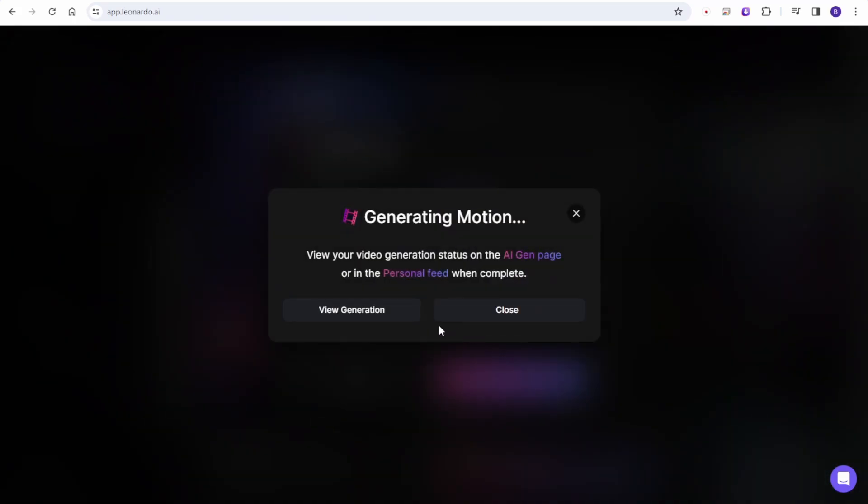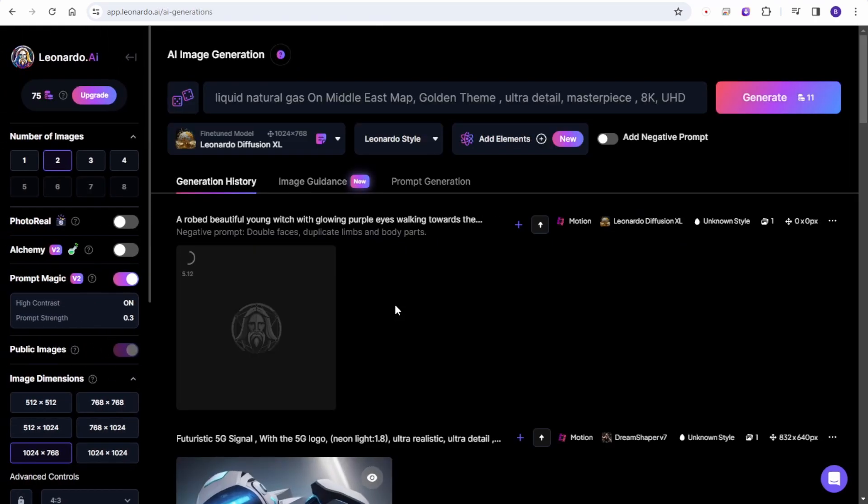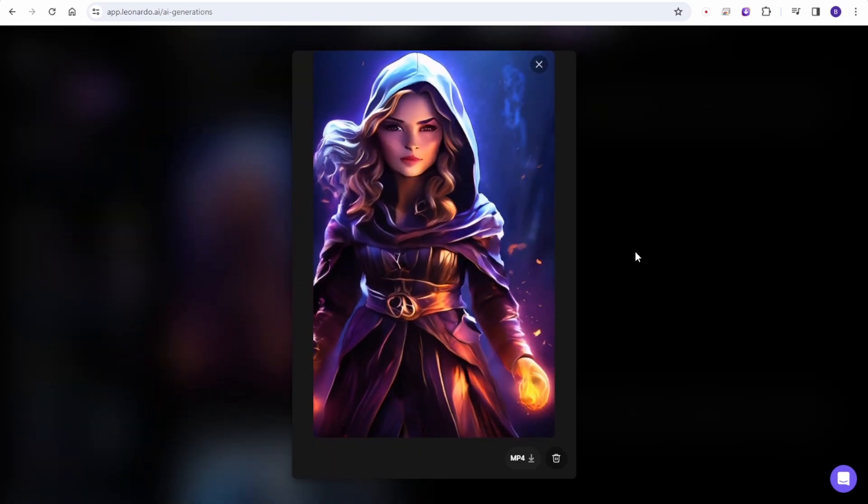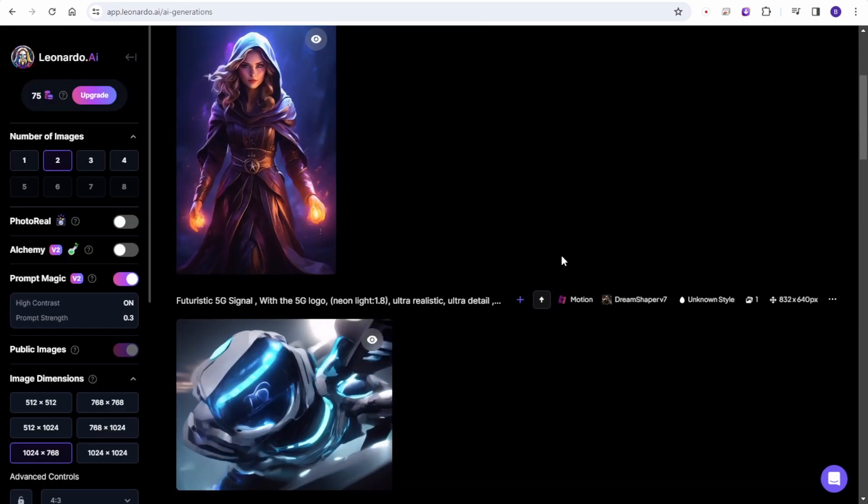They have launched what they called image to motion feature. So just like stable video diffusion, using image to video. And now Leonardo AI has such features in their website.